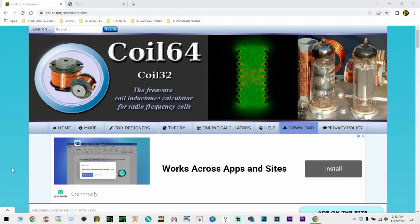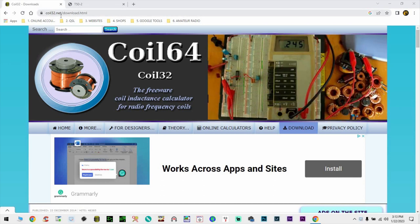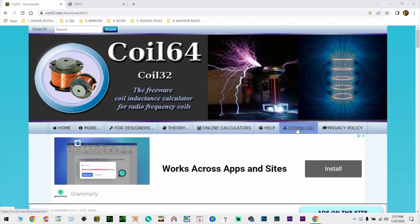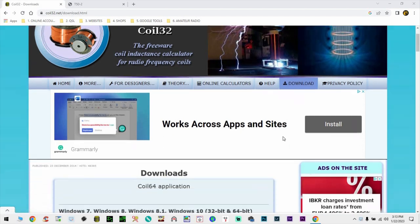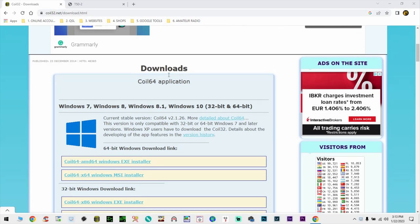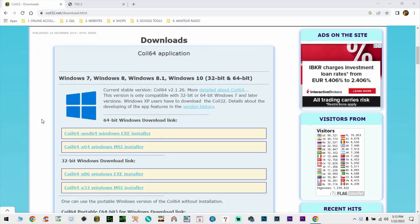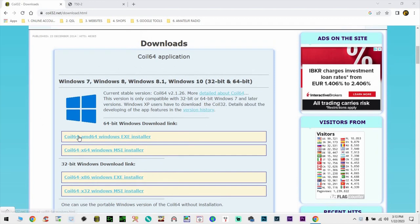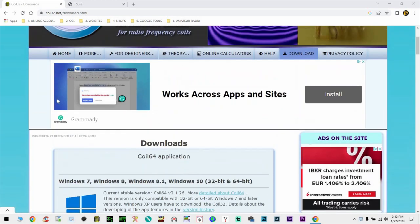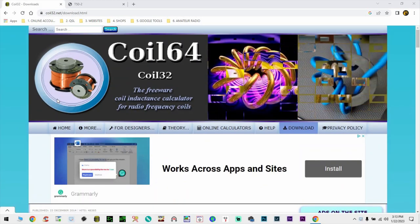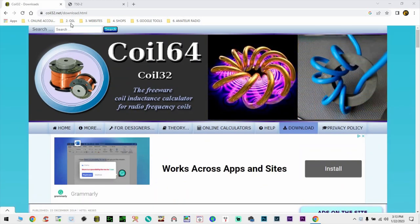I'm going to go on the coil32.net website and if you go and click on the download tab in the menu, you'll go to the downloads. Now you pick the version that fits your computer, in my case it was a 64-bit version for Windows 10. And you install that one and once you're done installing that one, you're just going to open the software.